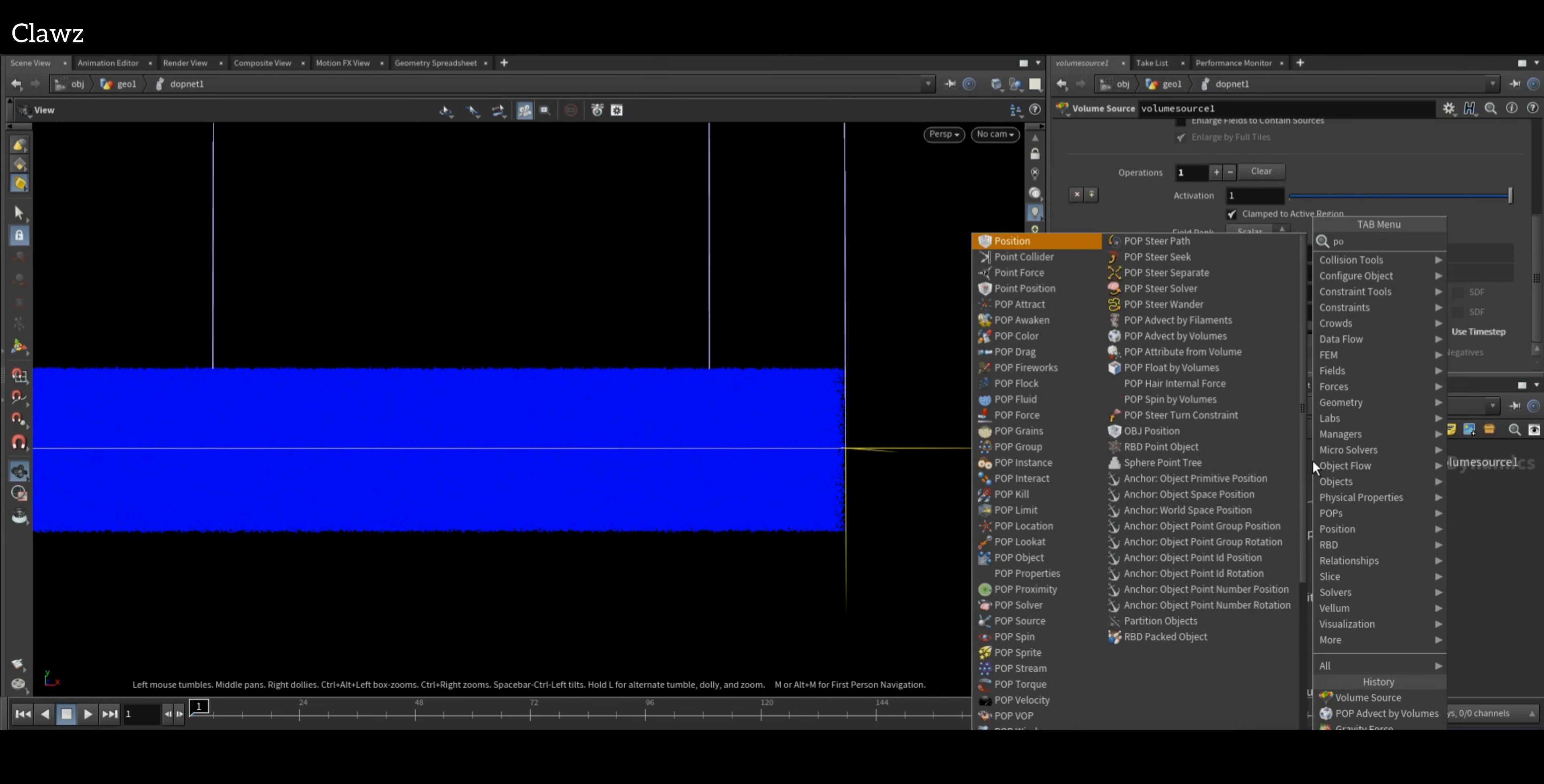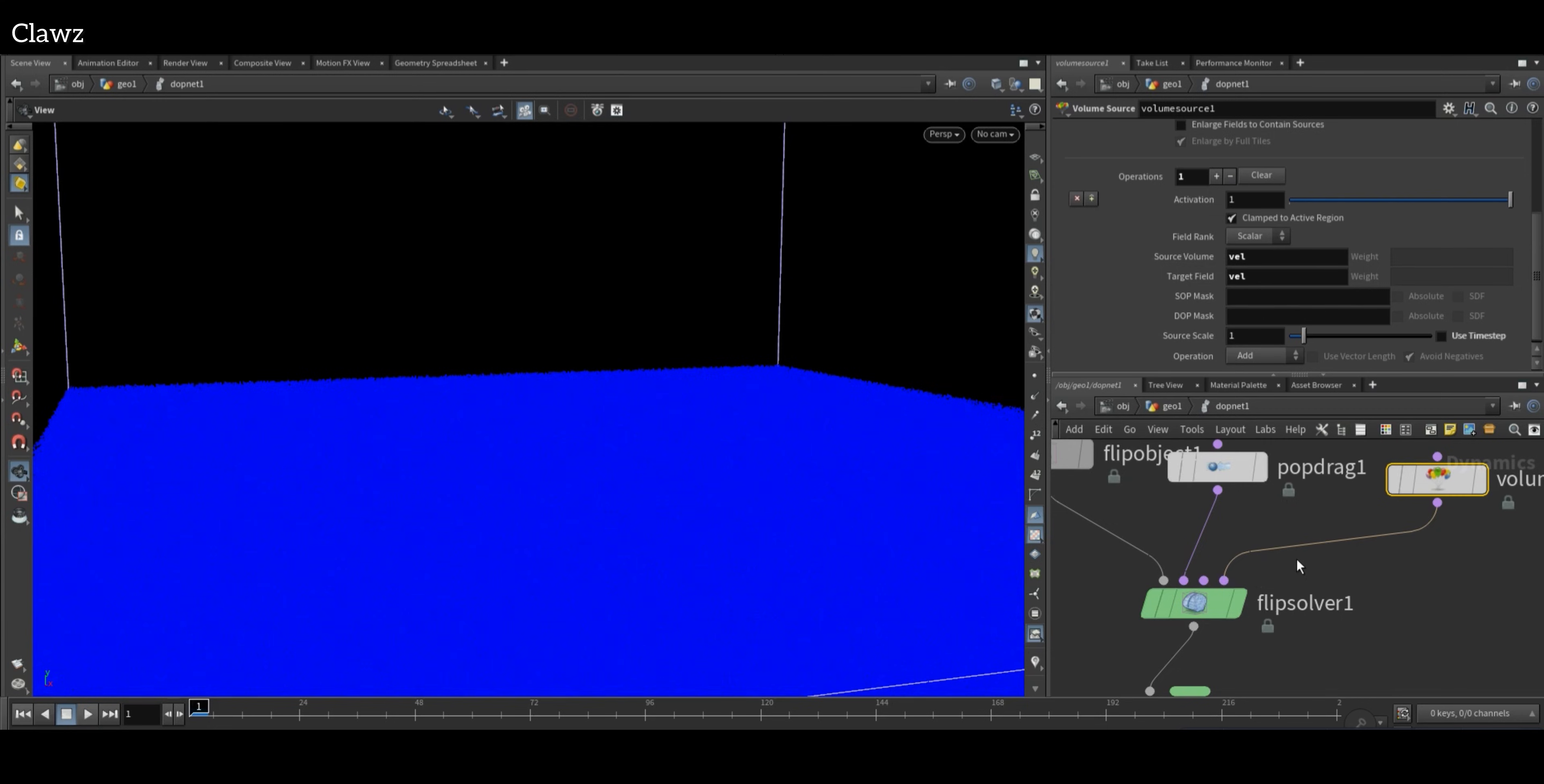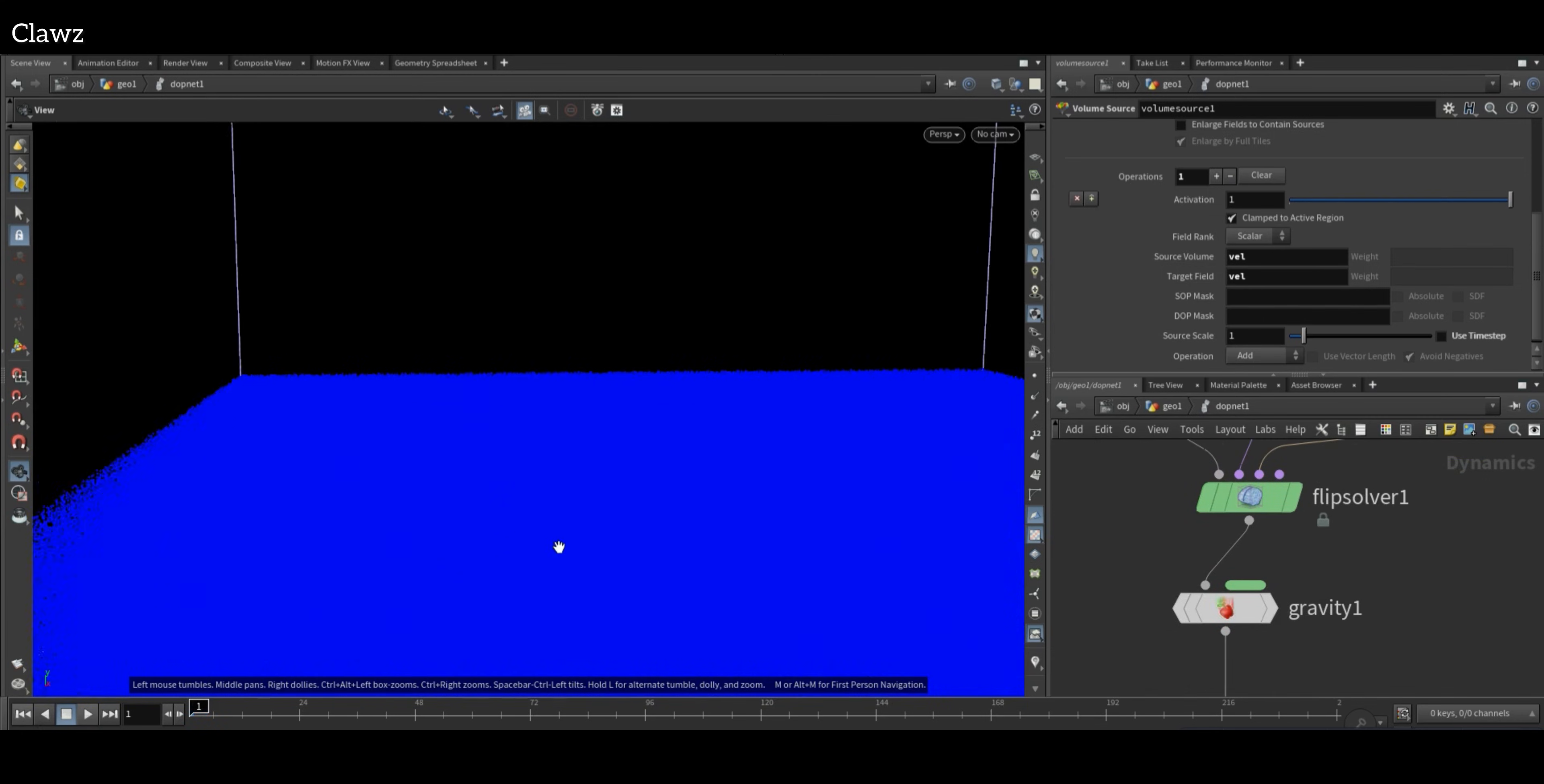Now connect POP Drag in second input. Air resistance will be 0.5. Make sure Volume Source is connected to the third input. Now just hit the play button.